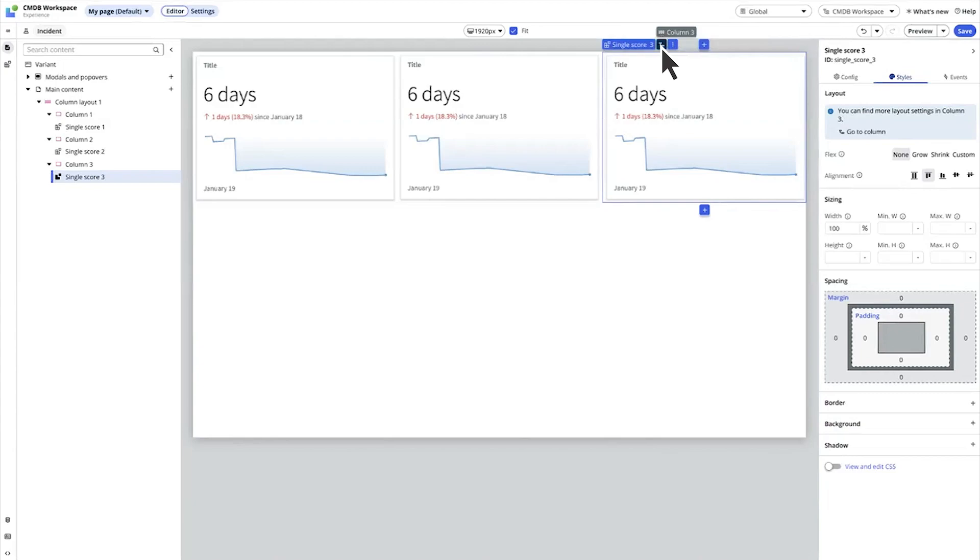We can use this on-stage shortcut to select one element above or below the selected one. In this case, there's nothing below the data visualization component level, but we can switch to the column that contains this component.